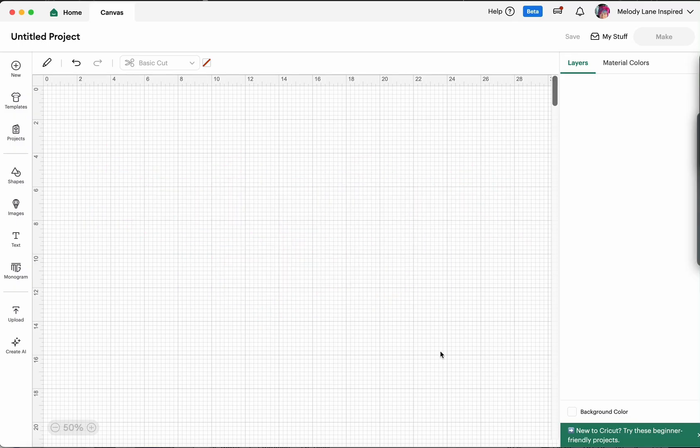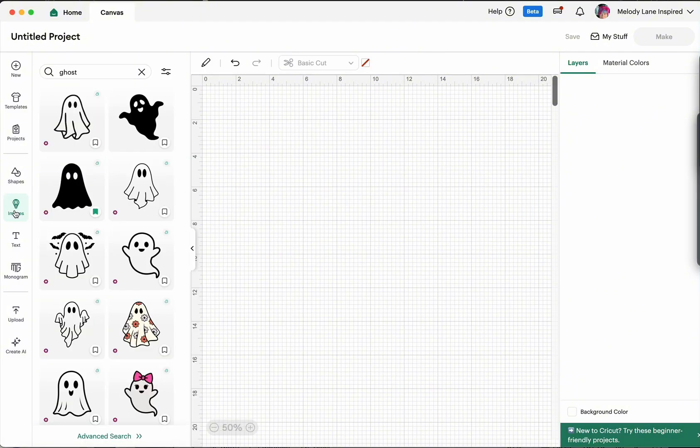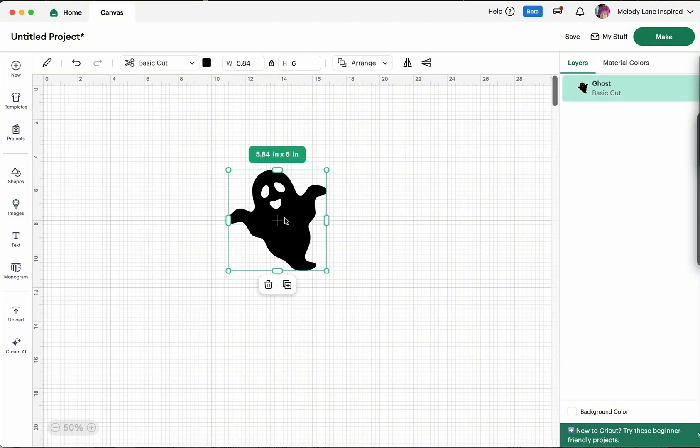So we are on a blank canvas here. I'm going to go ahead and add an image. Okay so let's talk about what is different in design space.